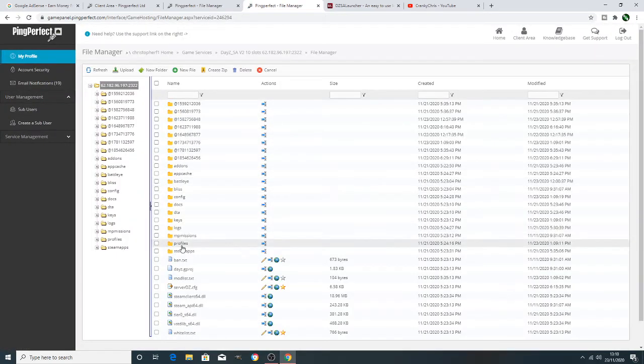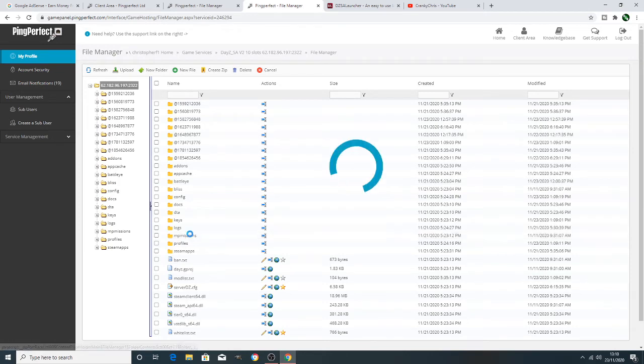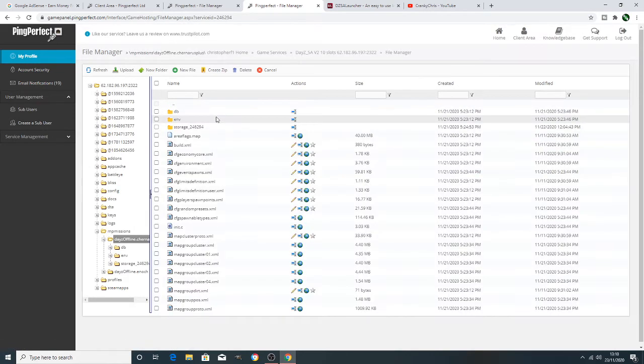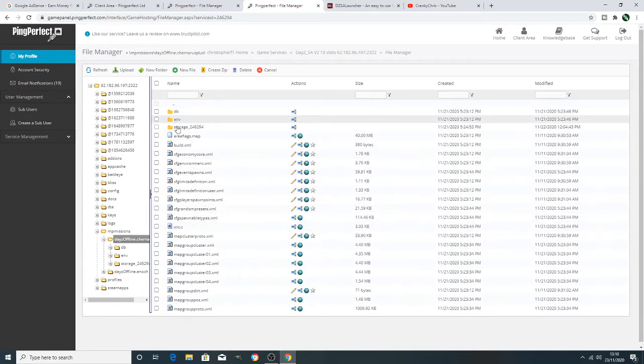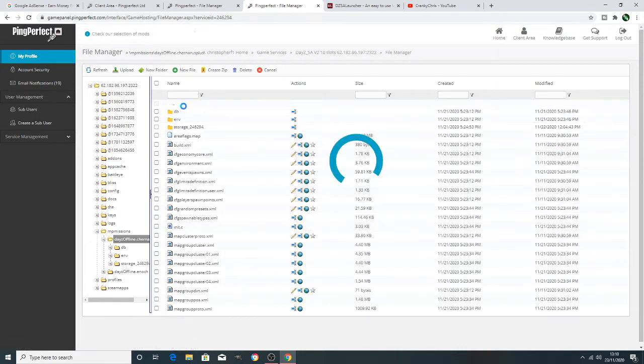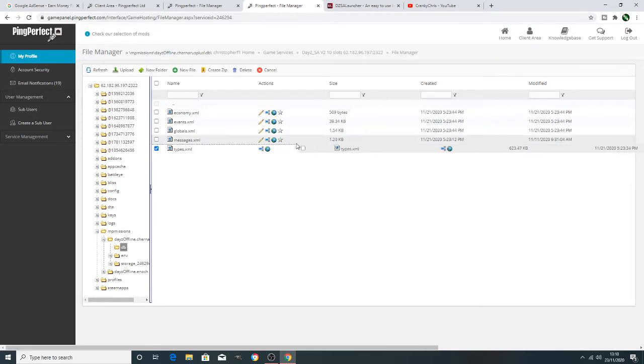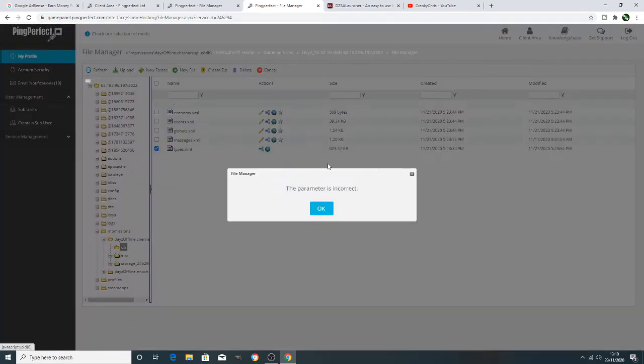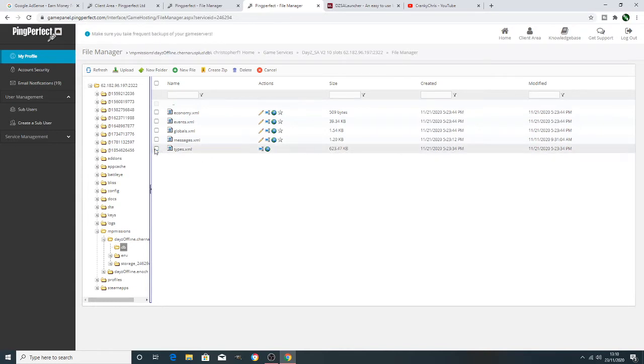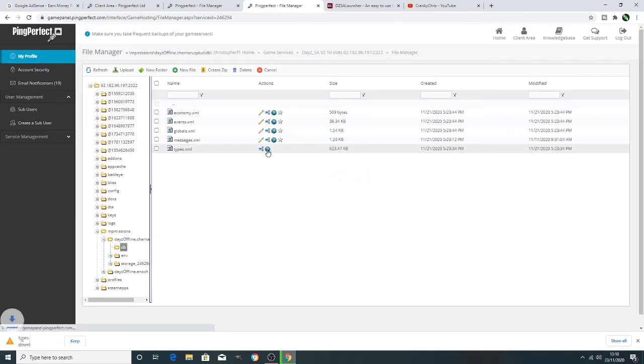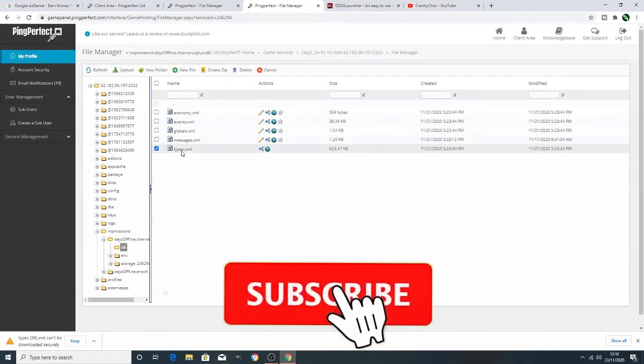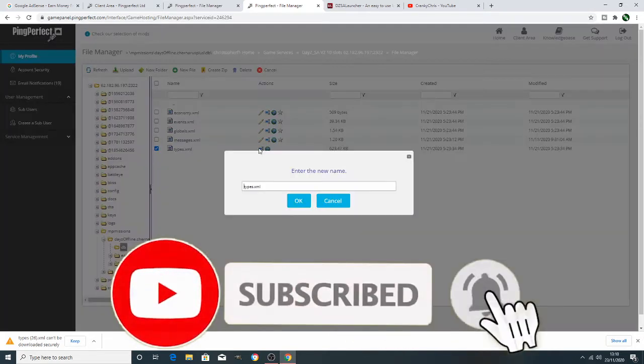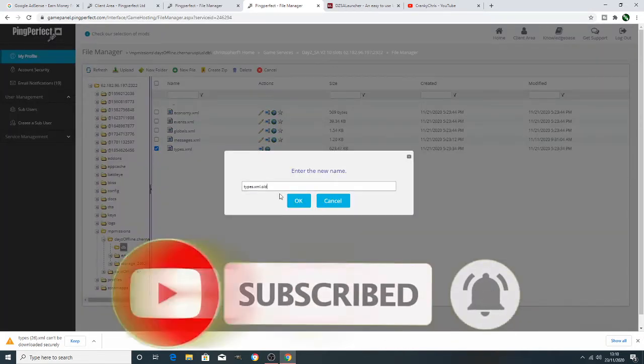So open up your server. Open up your files, your MP missions and obviously the map which we're in Cherno. Once you've got that open, it's DB. Open up DB. And we're going to be looking for types files. So we want to download the original type files that we got first because obviously they're the ones that we're going to modify. And we're also going to rename the types files, typesfiles.xml.old. Now you can rename them anything you want, but as long as you've got a backup copy, that's fine. It's always good practice to keep an original copy.